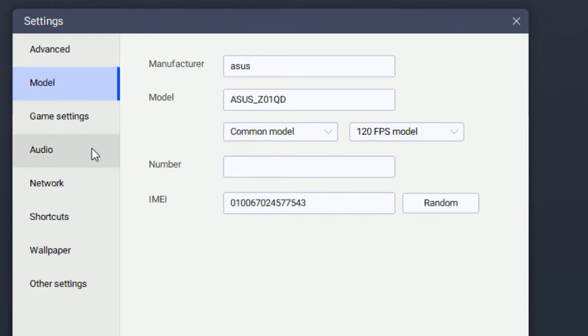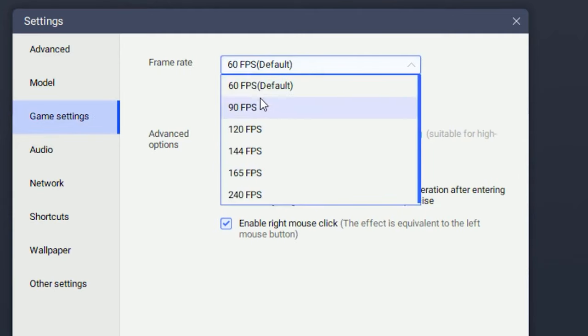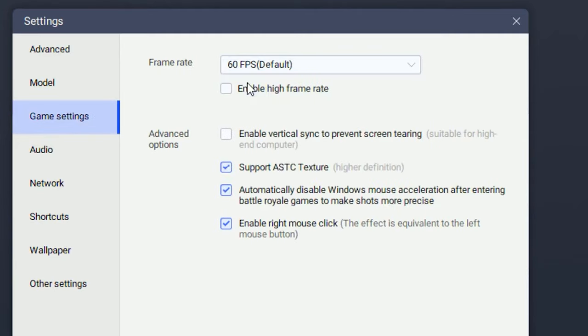Head over to the game settings once you're done with that. You want to put your frame rate on 60 FPS. Enable V-sync since this will make your gameplay much more smoother.